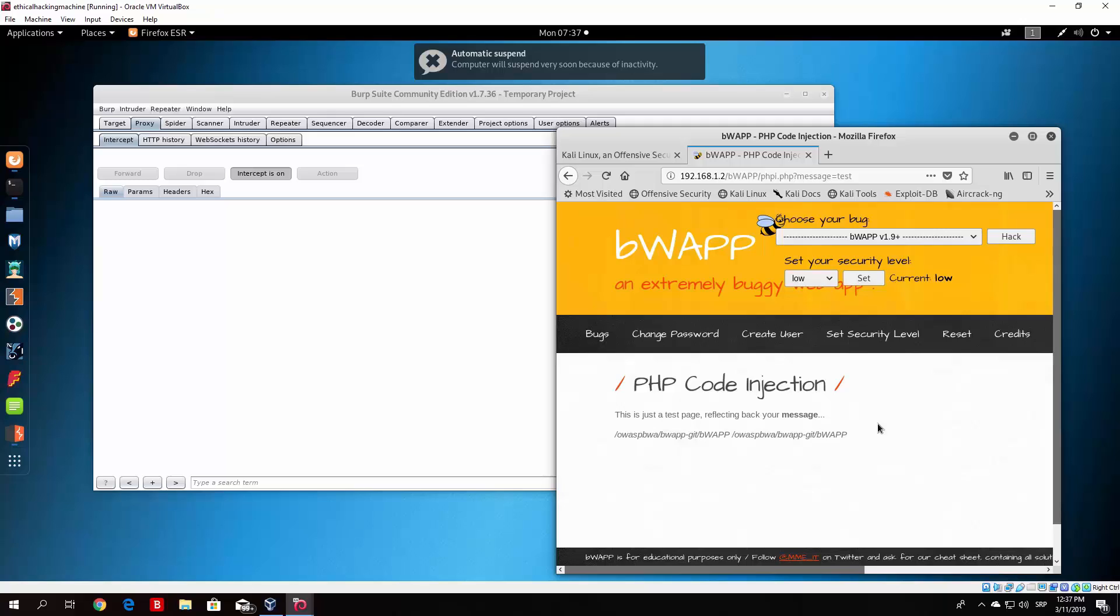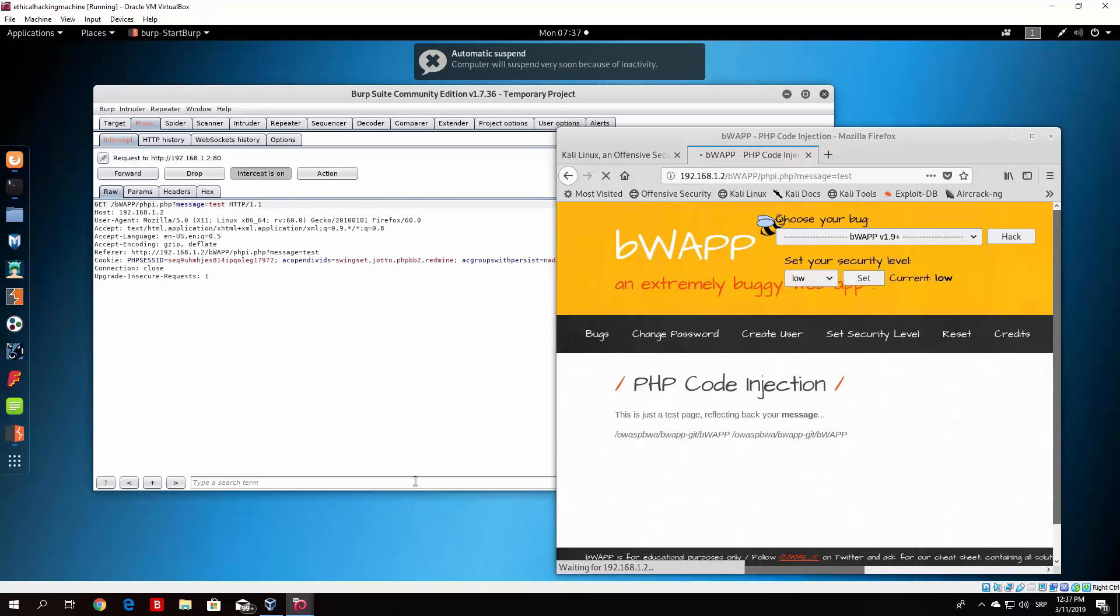So what we can do from there, we can actually perform the same type of attack as we performed in the previous video. So I will show you if we click on the message once again and intercept the next packet.